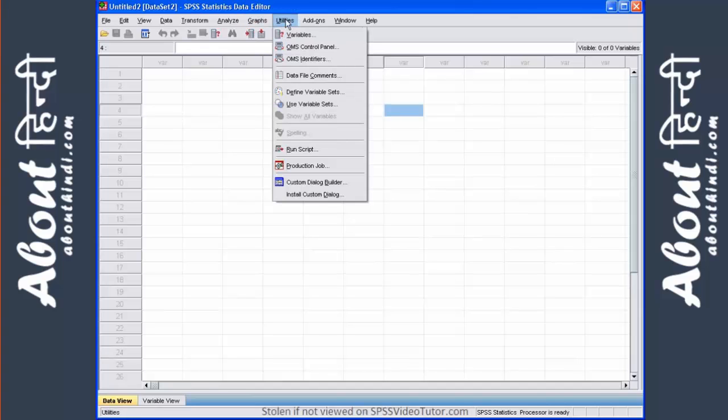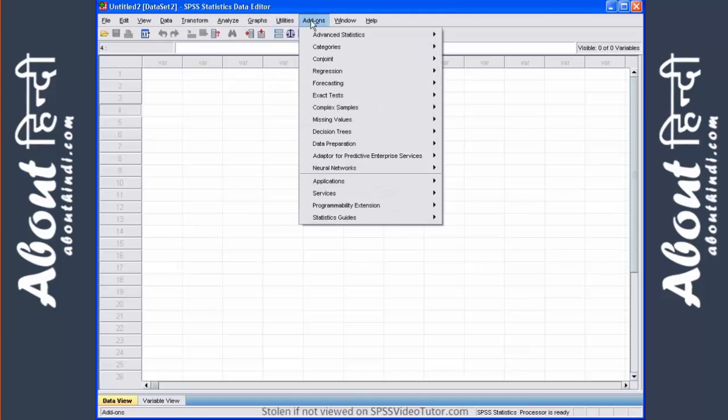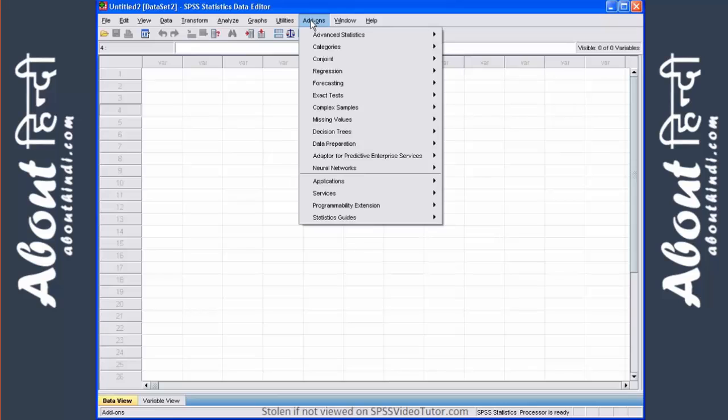Utilities is used when you have production jobs or you want to obtain information about the variables in your file. Add-ons is a menu that is used when you have or when you've purchased an analytical module that doesn't come with SPSS. These are sold separately.